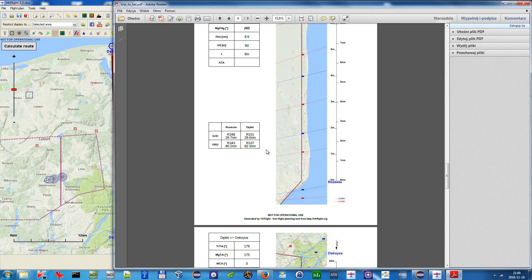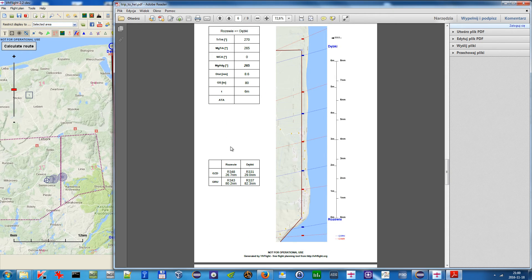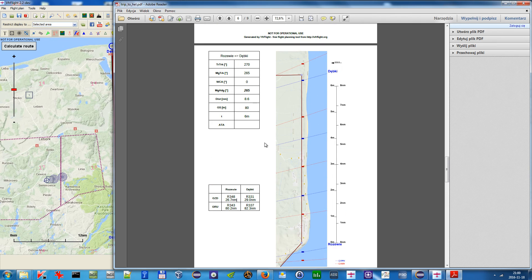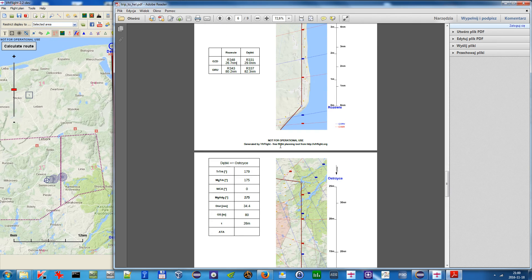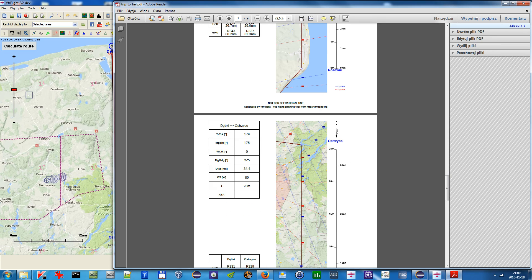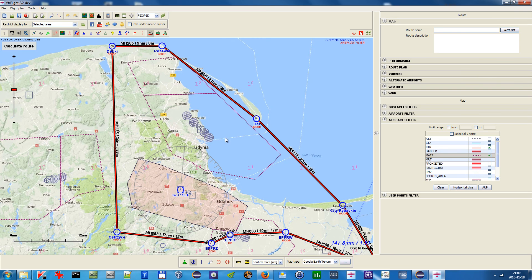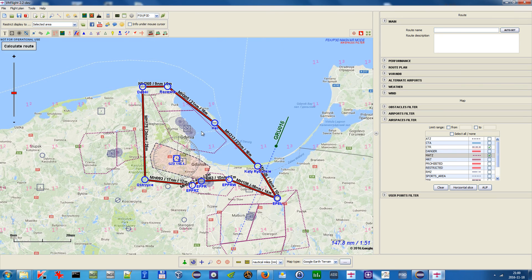The other feature is that you can include this table for each page that includes the VOR radials for the first and last point. And also you can draw the wind in the upper right corner. Basically that's all — I hope you like it and enjoy.